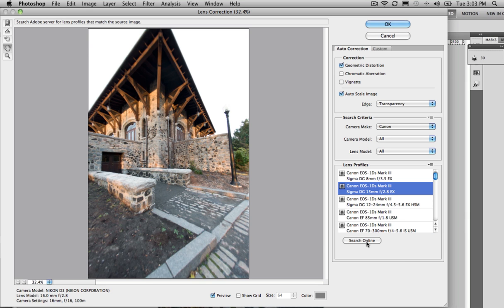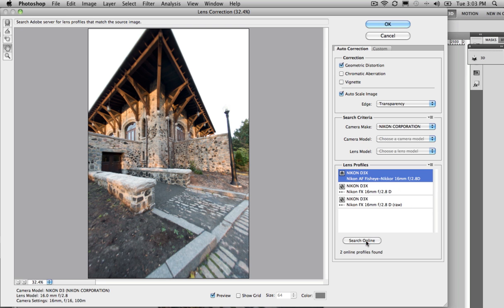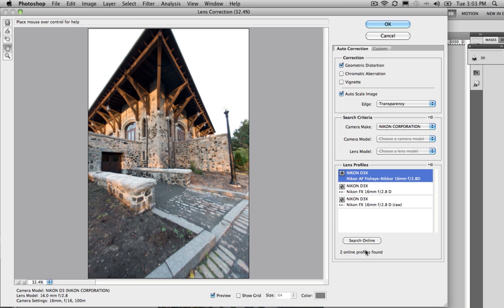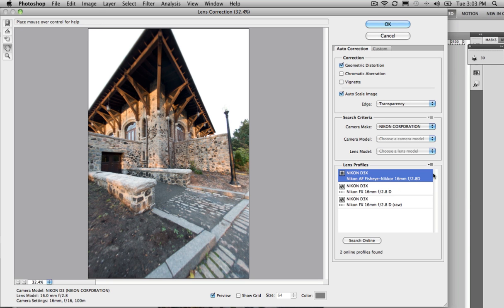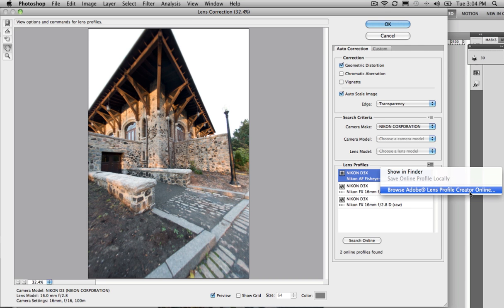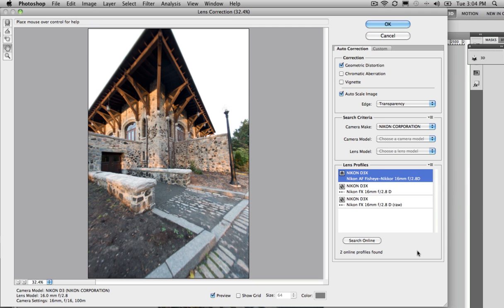We can search online for Adobe, on the Adobe servers, for other profiles. And now it's searching for other ones that different photographers have made and then shared. We can browse the lens profile creator online, and we can create our own lens profiles, as well.